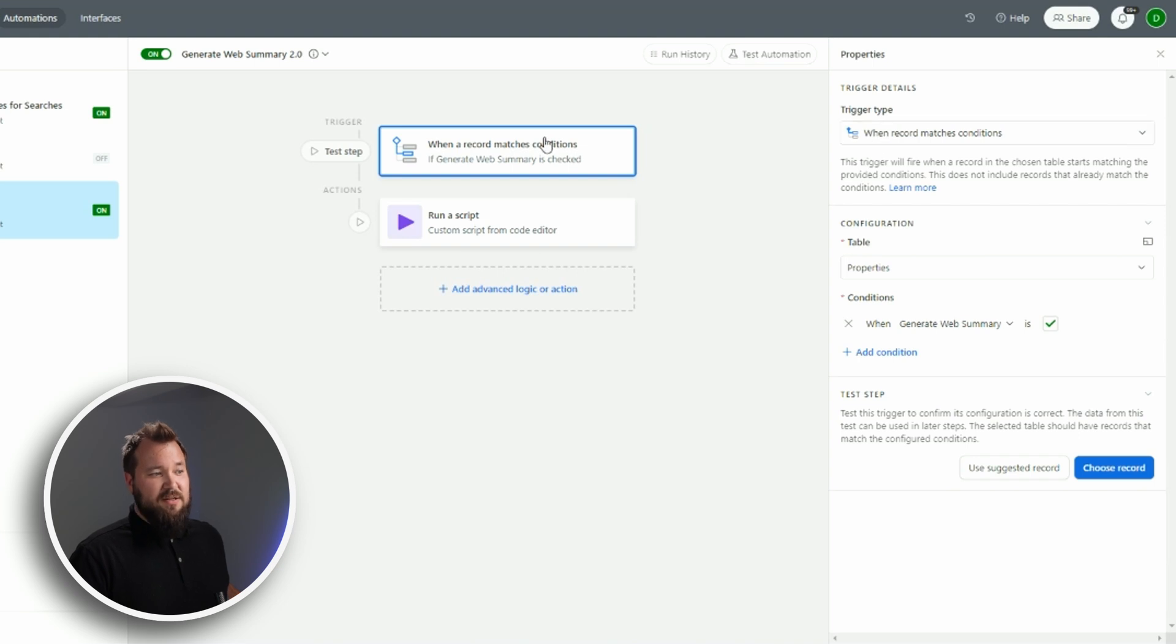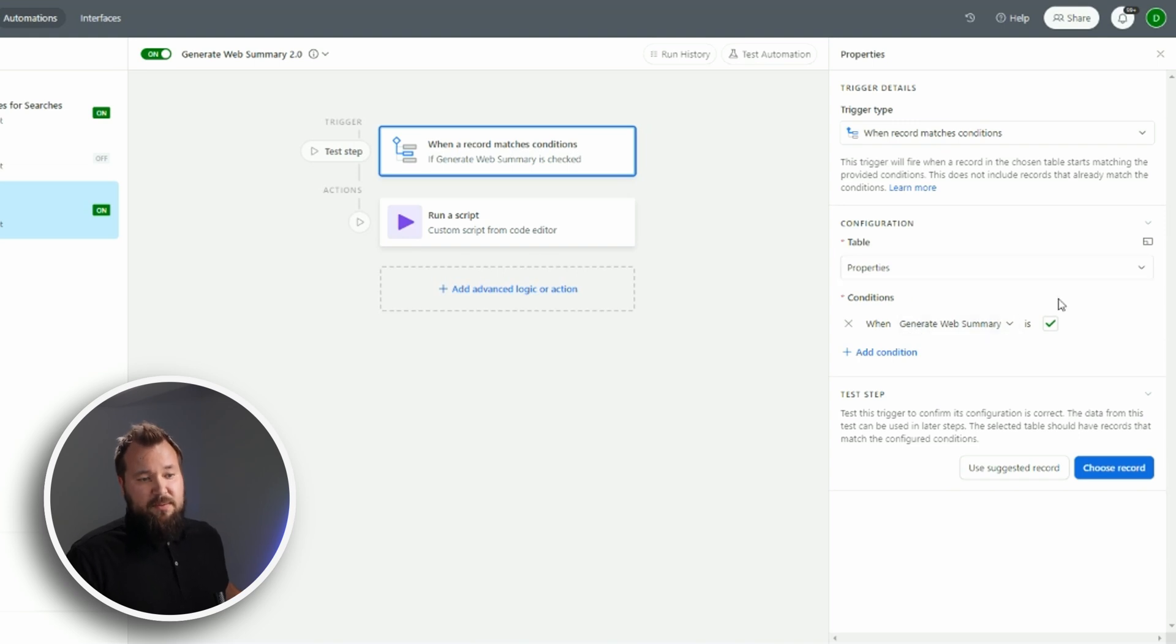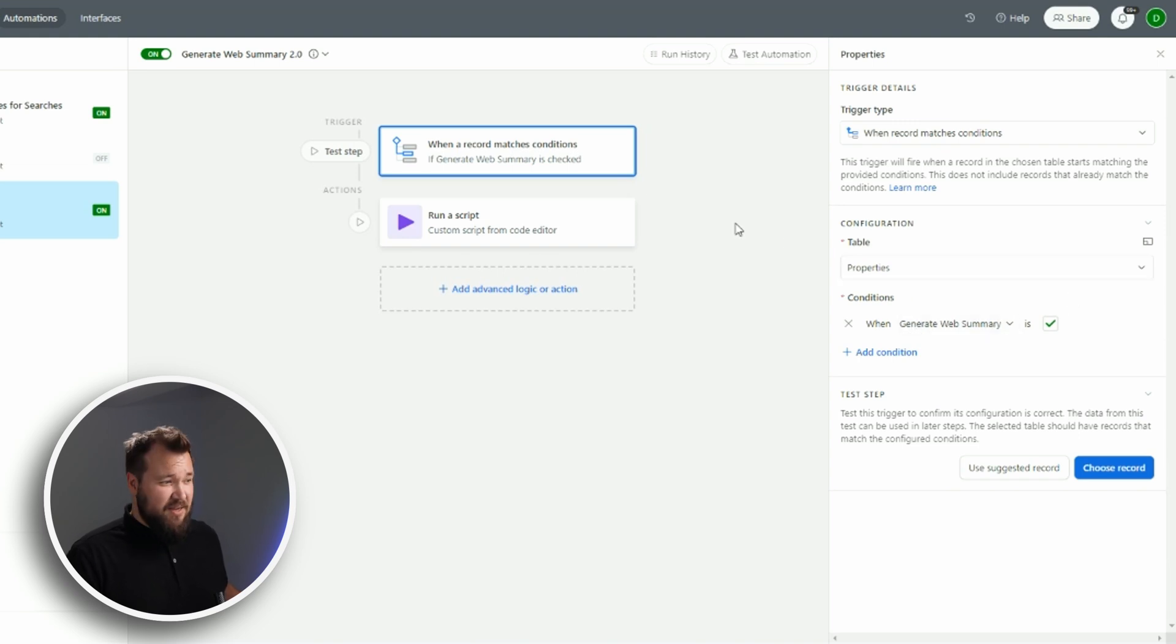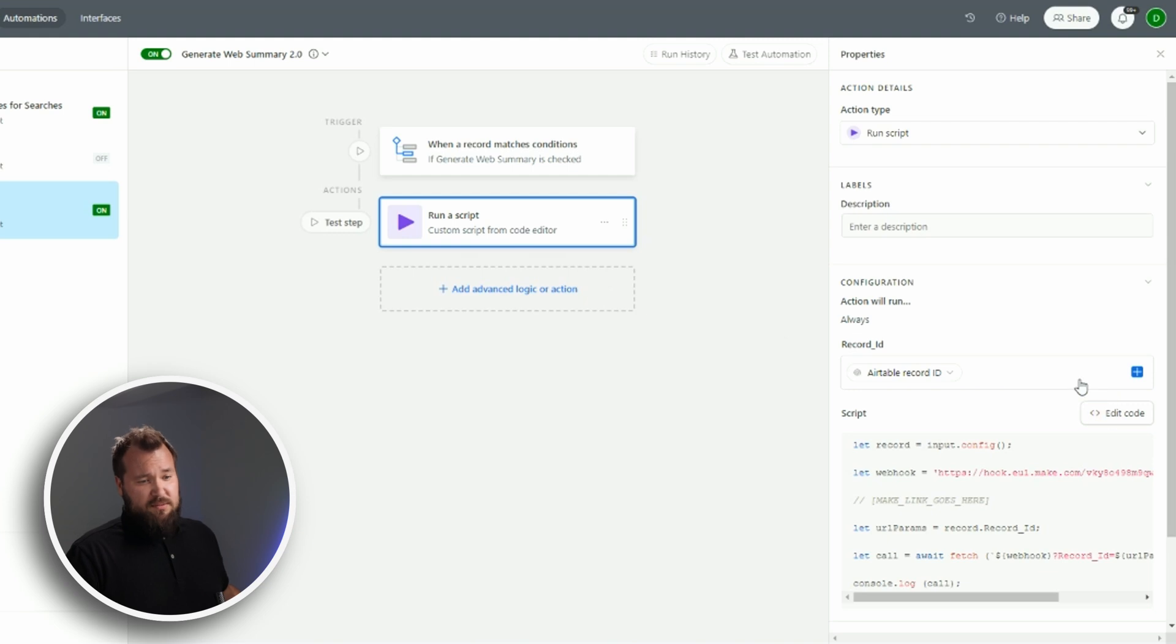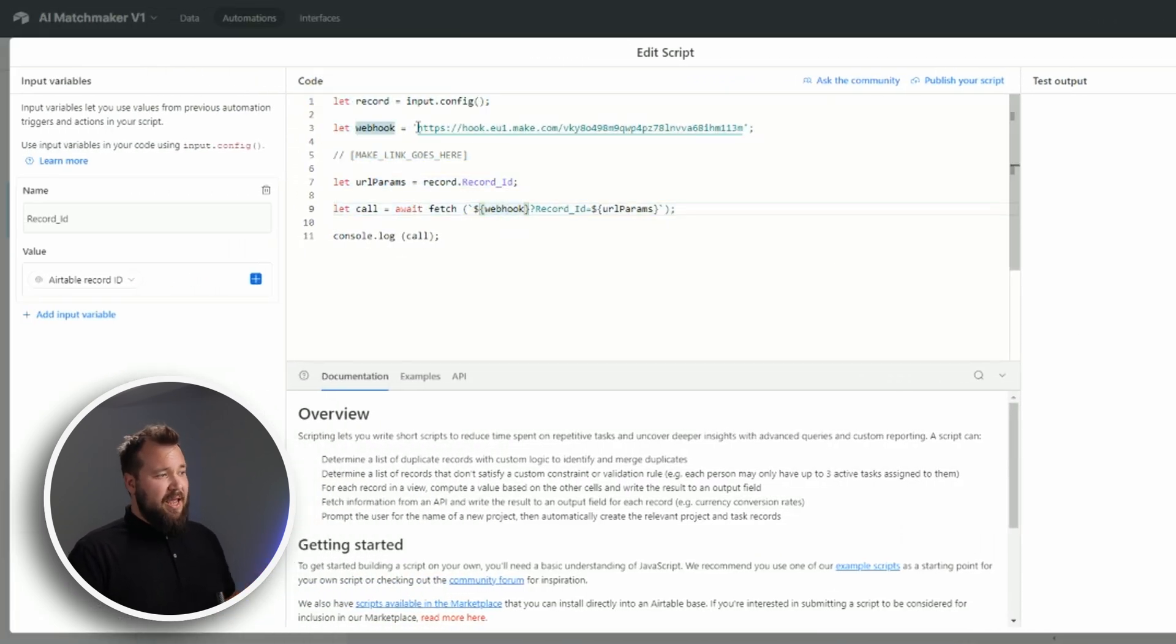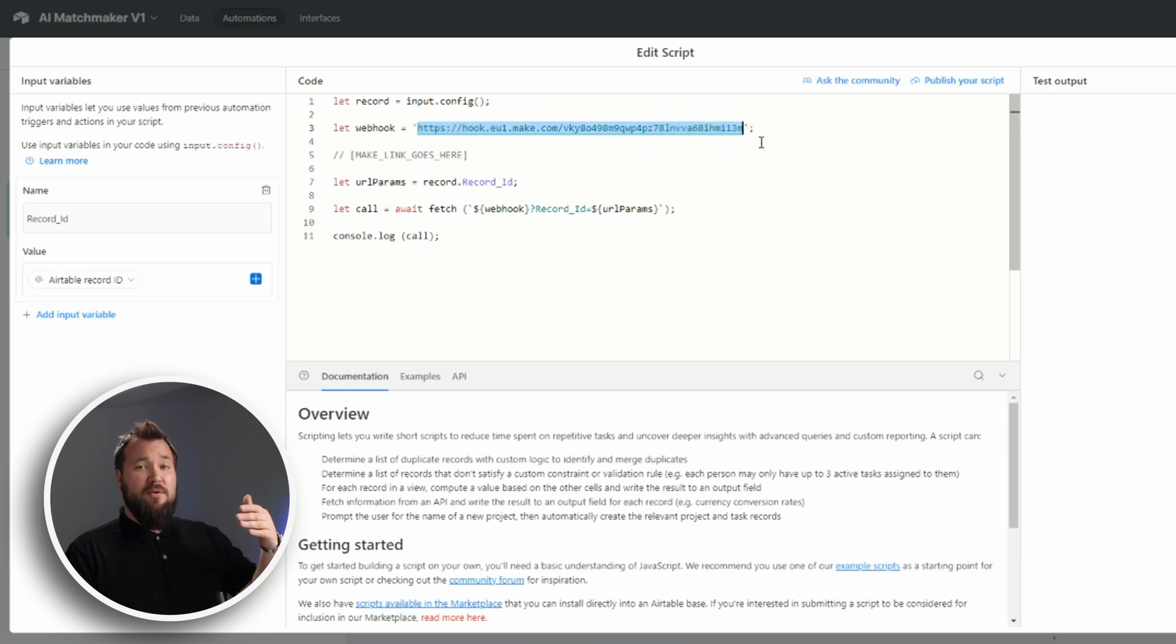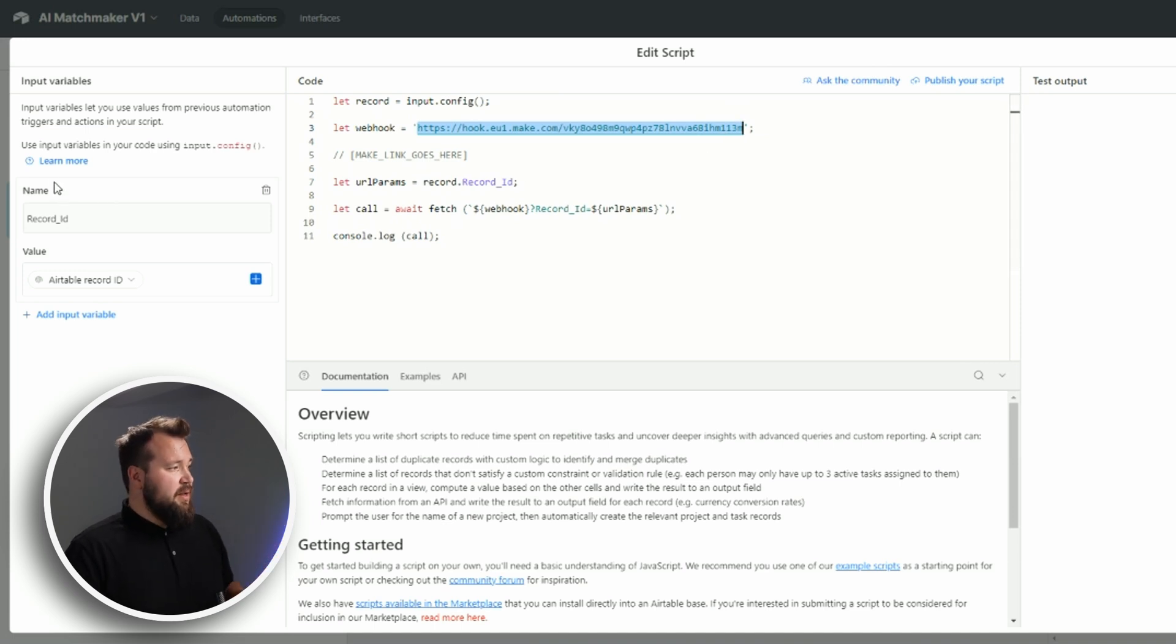And the condition is, of course: table properties, generate web summary is checked. And then we run a script which looks like so. Just copy this whole script, but change this URL that I've got here with the URL that Make gives you. So that's a very important point.